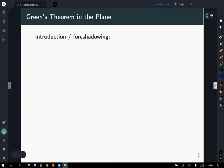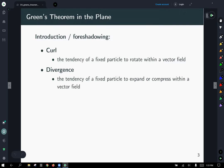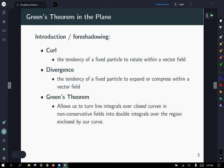As an introduction, a little bit of foreshadowing: curl is the tendency of a fixed particle to rotate within a vector field, if you zoomed in on that one little particle. Divergence is the tendency of a fixed particle to expand or compress within a vector field. Green's Theorem will allow us to turn line integrals over closed curves — under certain situations for non-conservative fields — into double integrals over the region enclosed by our curve. Think of the curve as the boundary to the region; oftentimes these double integrals are simpler to do than the line integrals, or possible where the line integral may not have been.